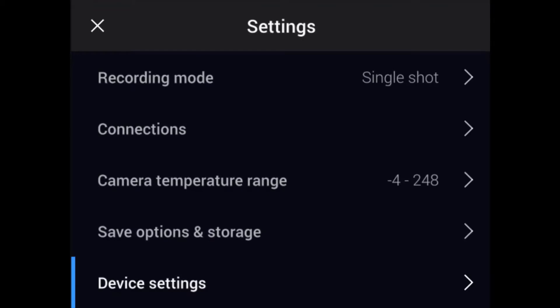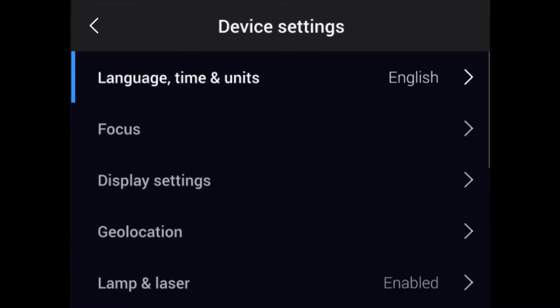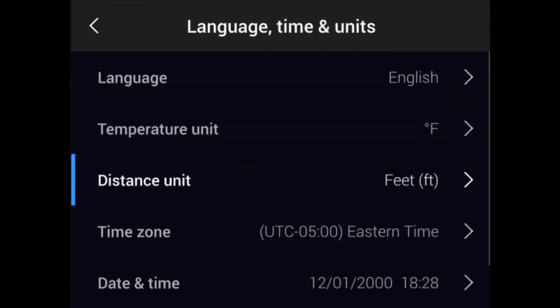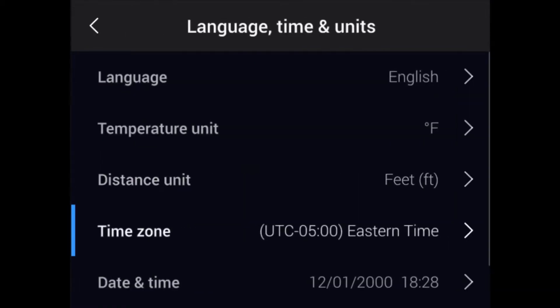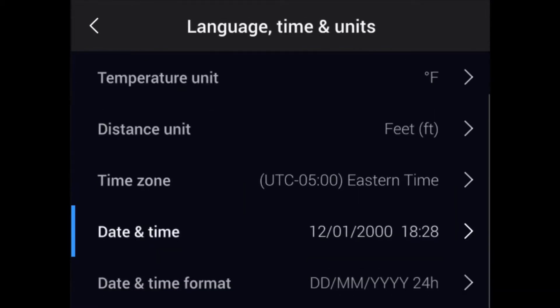Go to device settings and pick language, time, and units. Here you can set the time zone, the time, and the date in your thermal imager. There's also an option for the date and time format, which allows you to match the time display for your particular region.